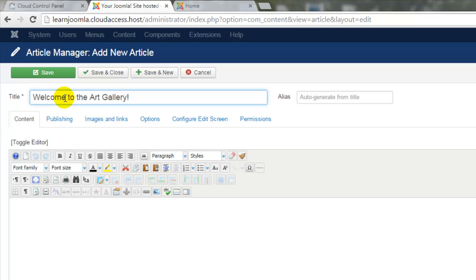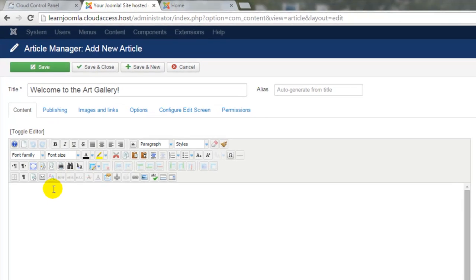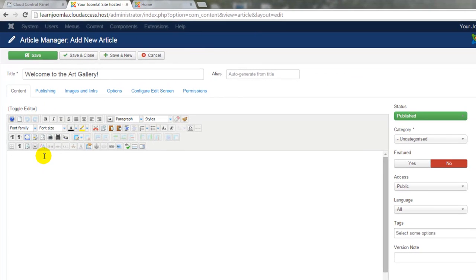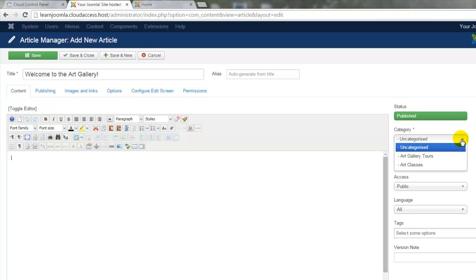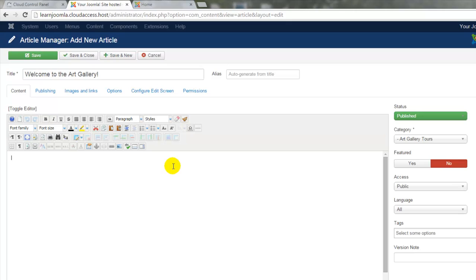I want to start creating content in the article down below but before I do that, I want to make sure that I save this into the Art Gallery Tours category that I just created.